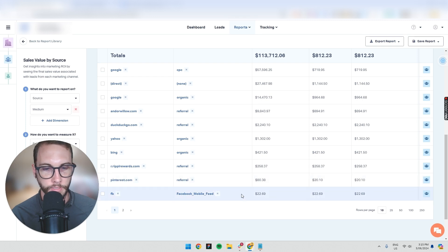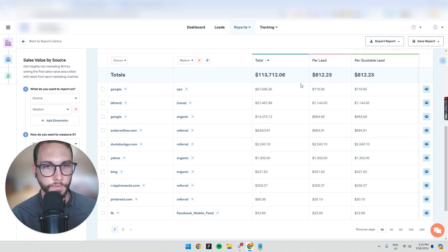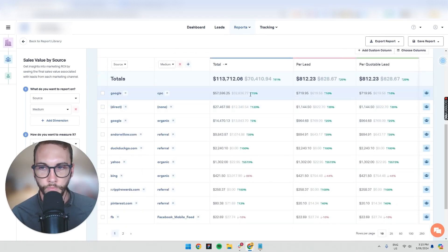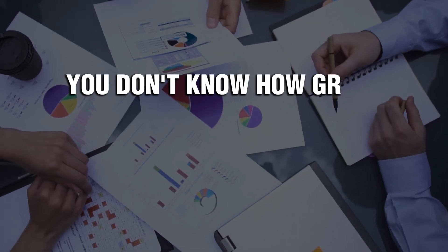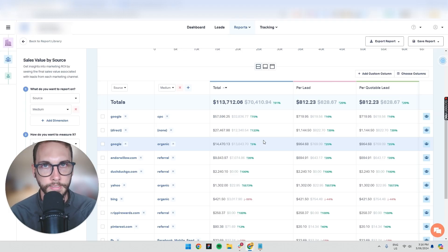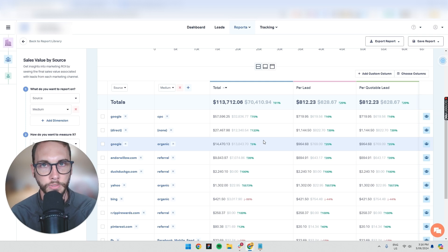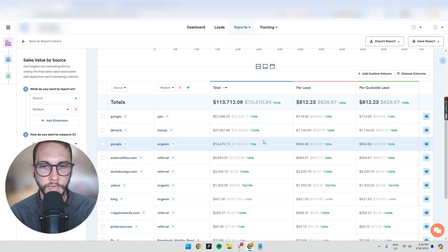You can see: $80 from Pinterest, $22 from Facebook this week, $14,000 from Google organic, $57,000 from Google Ads. You can compare to last week — this week we made an extra 75% in revenue. You don't know how great your marketing is until you compare it to the value you made. It's fine to say you made 500 leads, but if a certain campaign brought just two leads and made 80% of your revenue, the other 498 leads matter less.